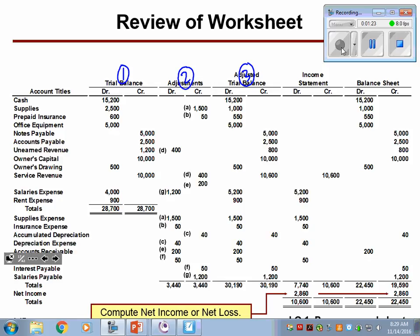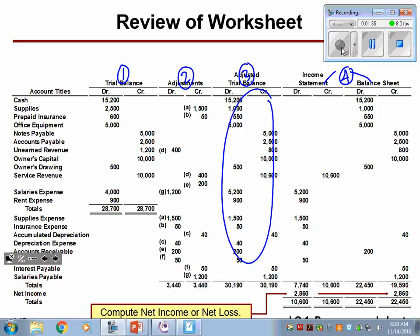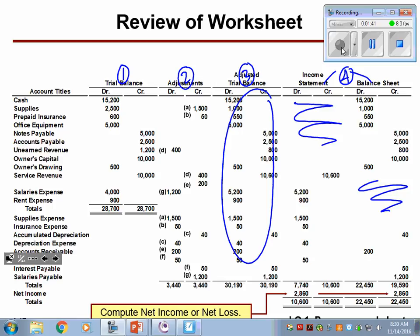From there, you just roll all of these balances to their appropriate spots — whether they're income statement numbers or balance sheet numbers. You'll see some big holes in here because cash all the way through owner's drawing doesn't need the income statement. Those are all balance sheet accounts, and then vice versa down here.